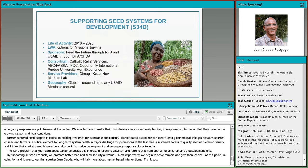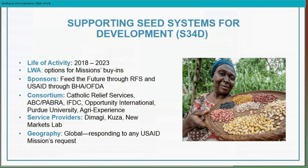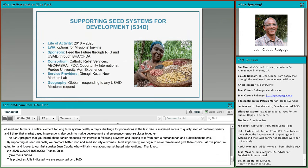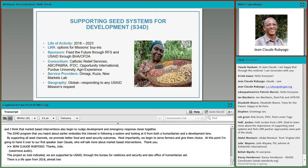The S34D project is supported by USAID through the Bureau of Resilience and Food Security and also the Office of Humanitarian Aid. It has a lifespan from 2018 up to 2023. It is a leader with associates with options for buying in from the mission, supported by USAID through Feed the Future. As Julie indicated, it looks at different angles of seed systems — there's the formal, informal, and integrated — and it also has a humanitarian aspect.